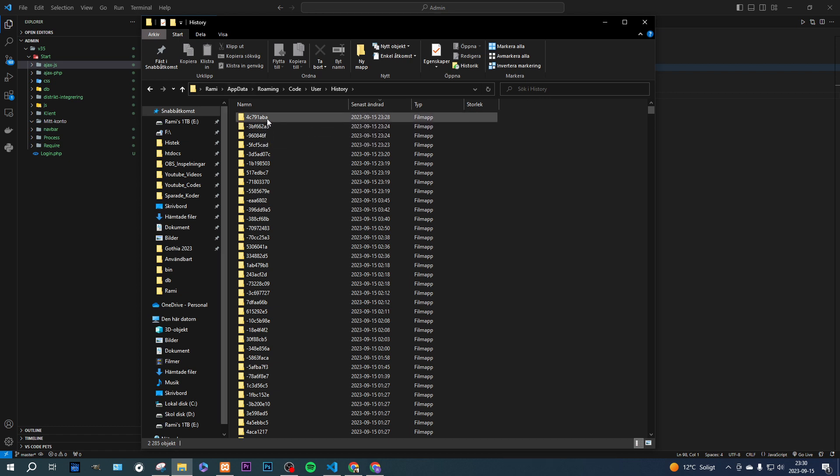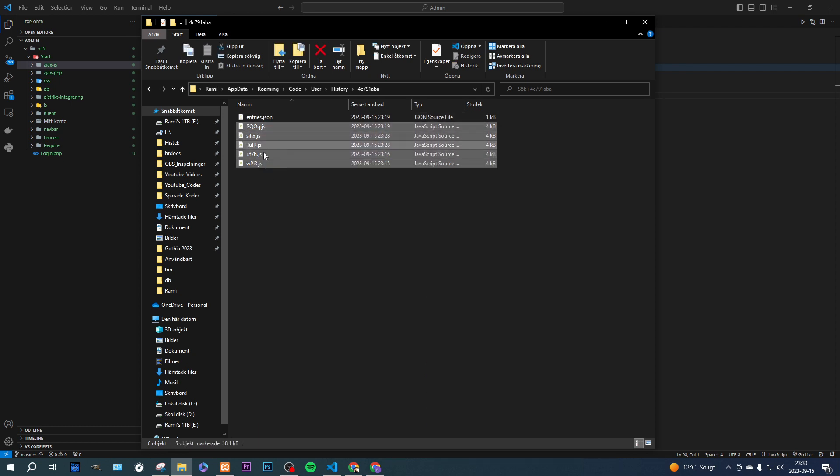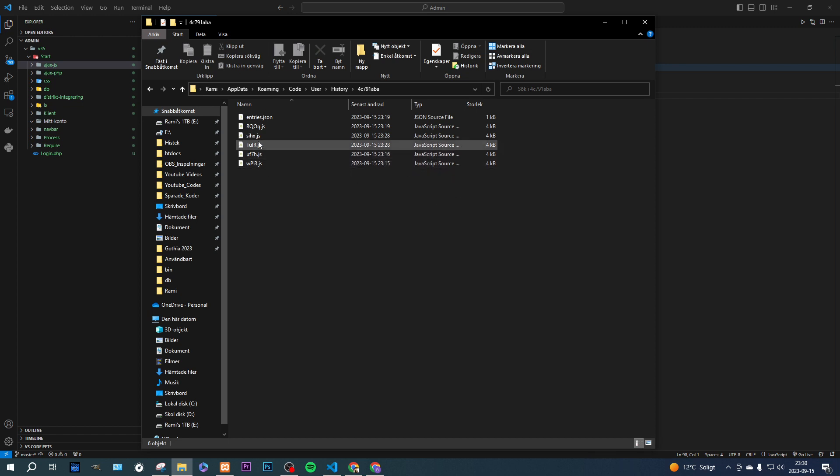And basically, each one of those represent one file with different versions. So basically, if we enter this one, you see there's five JavaScript files. But here's the thing.